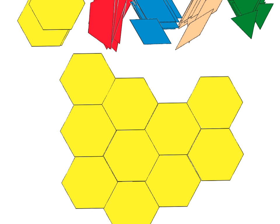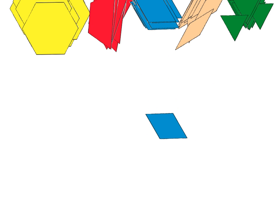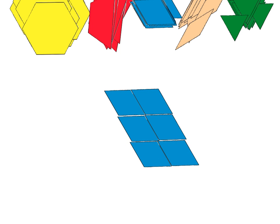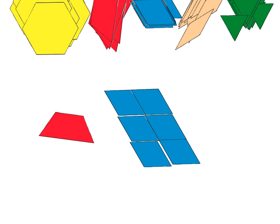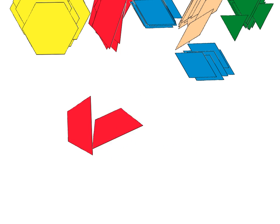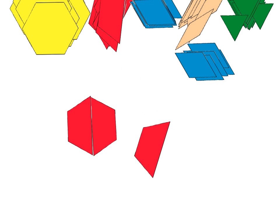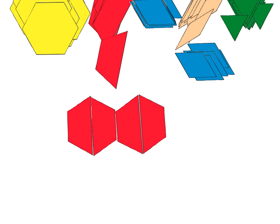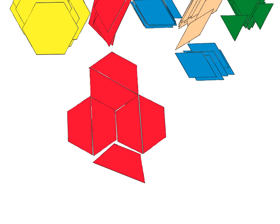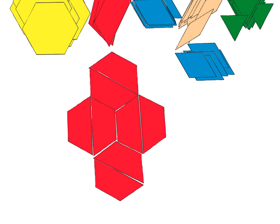It doesn't have to be a hexagon doing the tessellating. You can also use rhombuses — they tessellate with no overlaps and no gaps. I'm not sure about a trapezoid — let's see what happens. If we put two trapezoids together, we get a hexagon, and we already know that a hexagon tessellates, so that means trapezoids tessellate too. So hexagons tessellate, rhombuses tessellate, and that suggests squares will also tessellate.